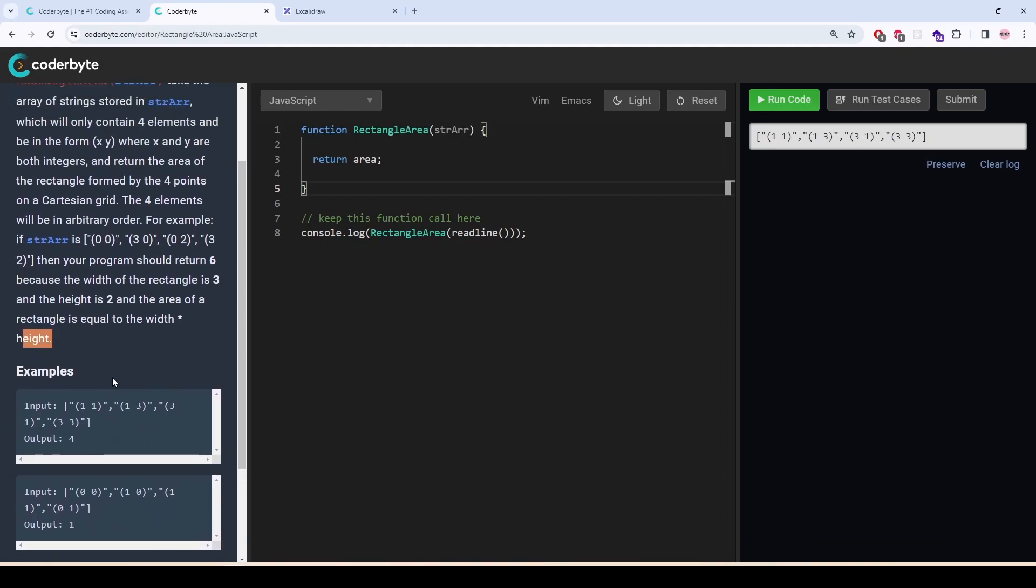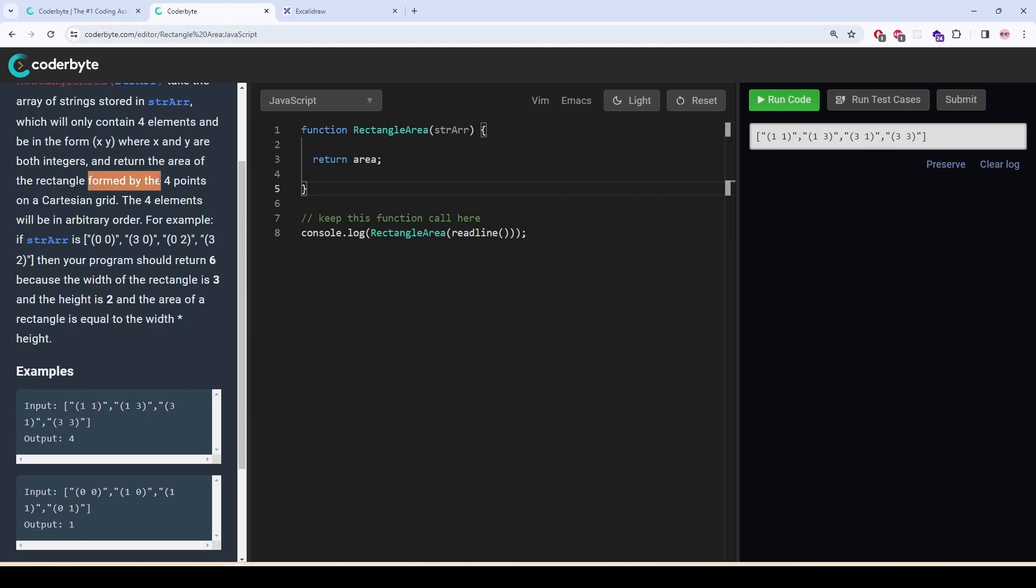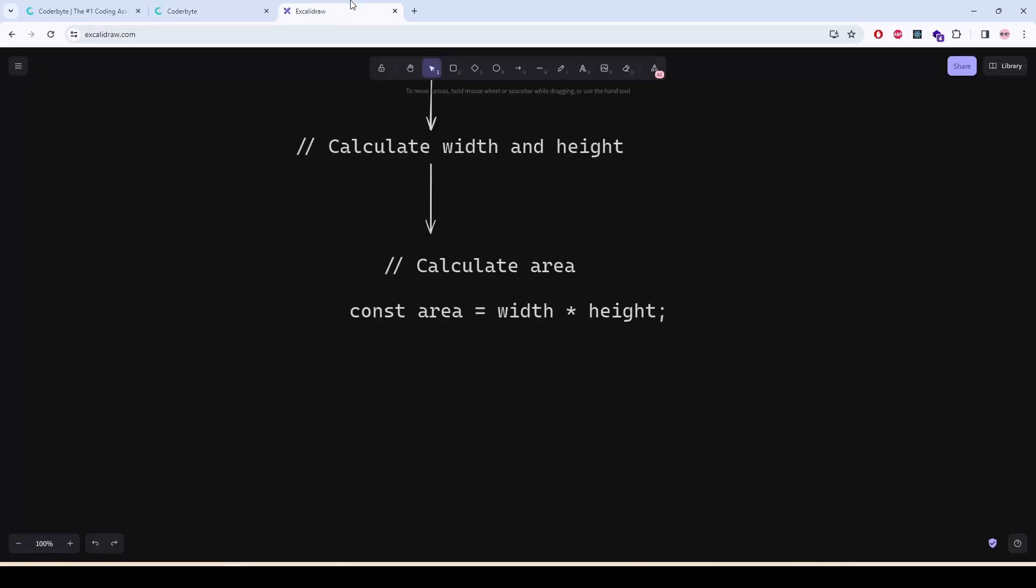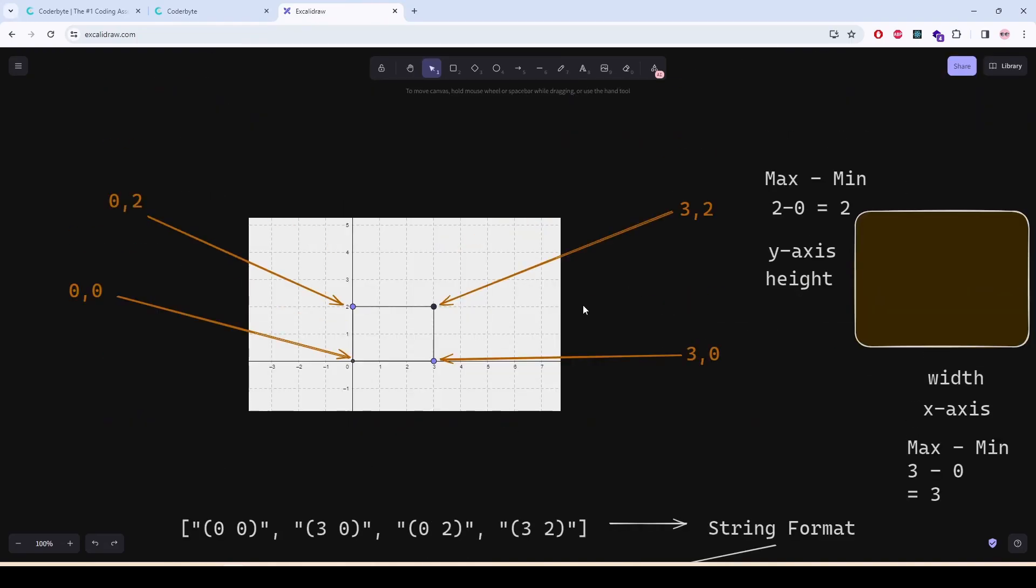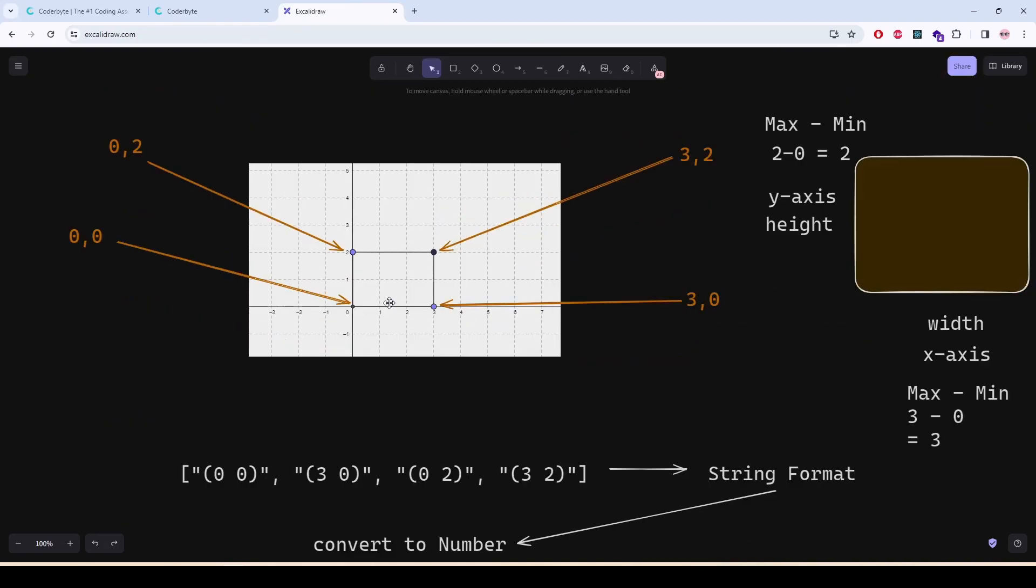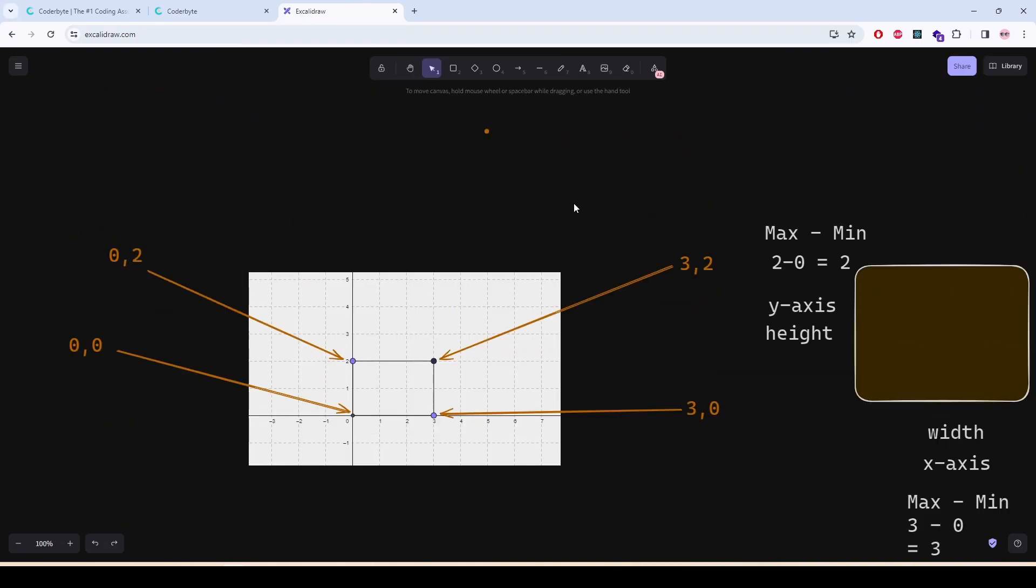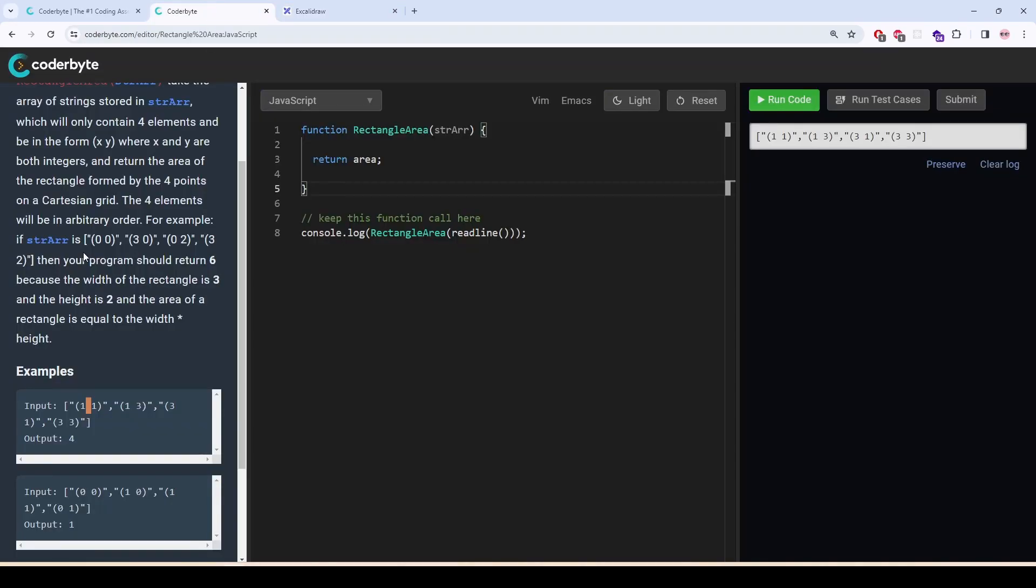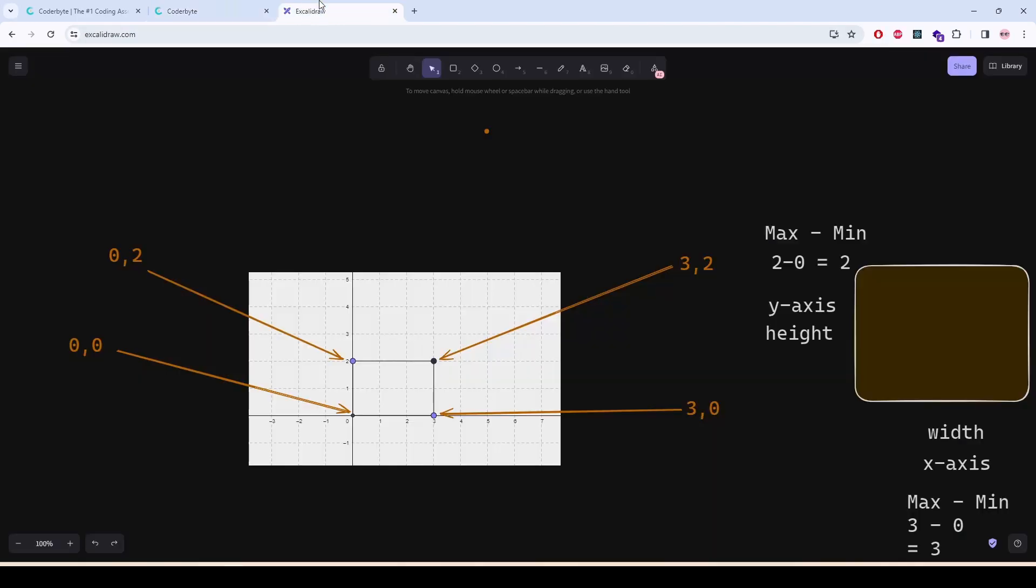It means that it is going to give us an array. In the array we will have four elements and it will be in the form of x and y. So the first one is x the second one is y. And then return the area of the rectangle formed by the four points on a cartesian grid. The four elements will be in arbitrary order. So I am getting a string and there are no commas between them. So here is how we are going to solve it. So this is the visual representation of that array that you are seeing 00, 30, 02 and 32.